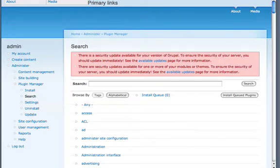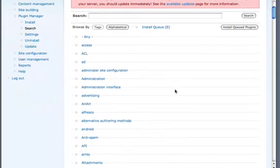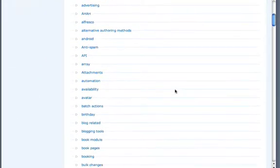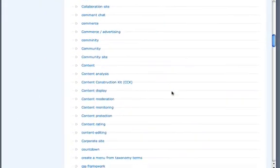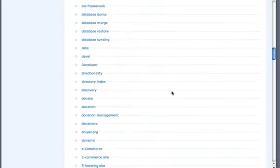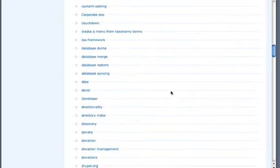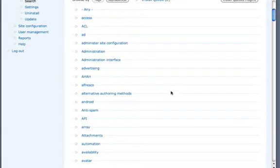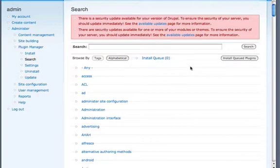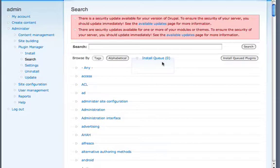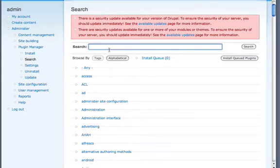But here's where the real magic happens. We can search for any plugin we want and we've got all the categories that are on Drupal.org here. And we can also queue up modules so we can install multiple modules.